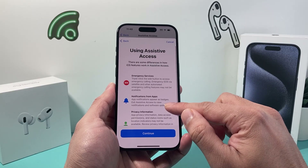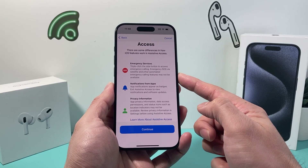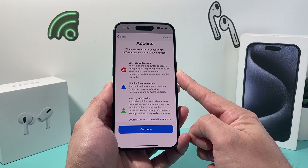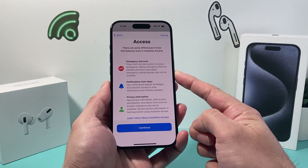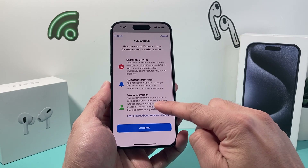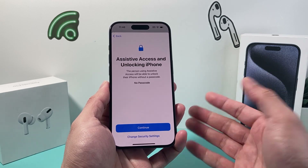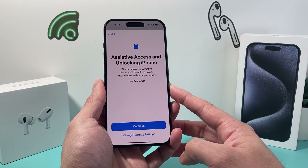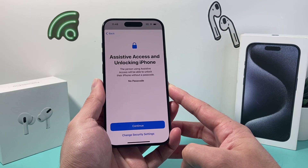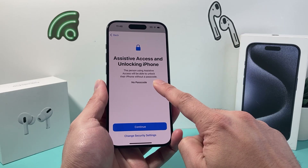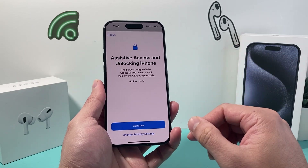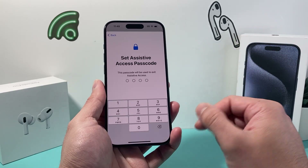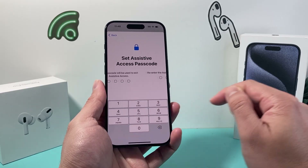After you're done, hit Continue. A couple of important things happen with this feature: emergency services can be accessed by triple-clicking the side button, and you'll get notifications about app privacy. Hit Continue. For Assistive Access, the person using it can unlock their iPhone without a passcode by default, but you can set a passcode so they can't exit out of it. We'll set one up here as an example.